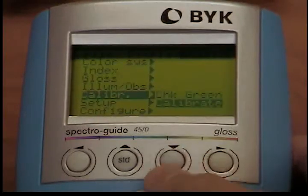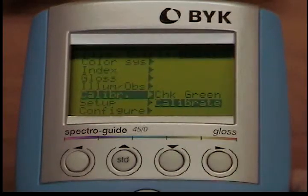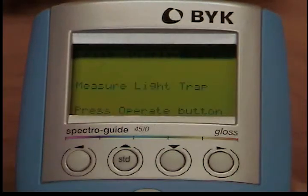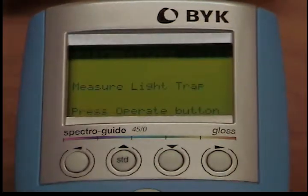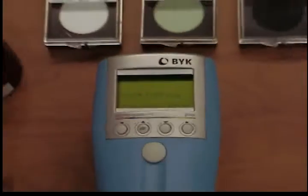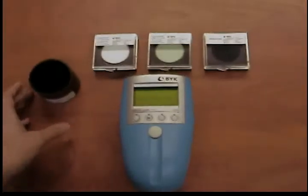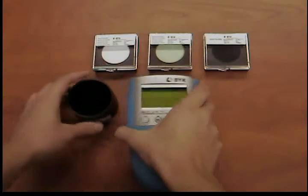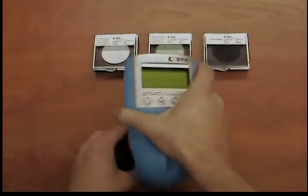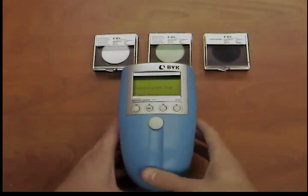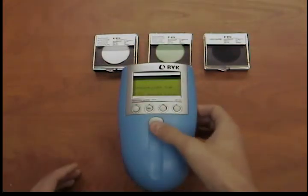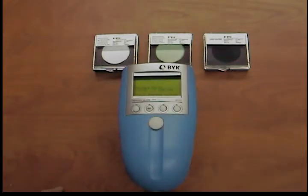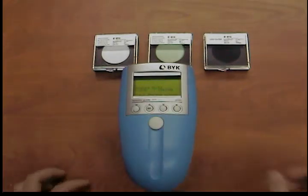The calibration will begin. The instrument will first call for the black standard. Lay the black standard under the open instrument and press the operate button. A beep will indicate that the measurement has been completed.